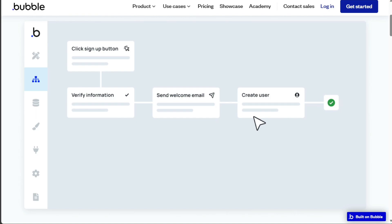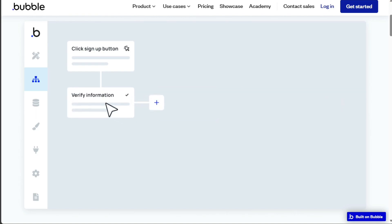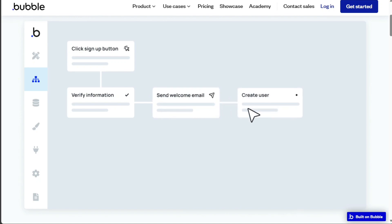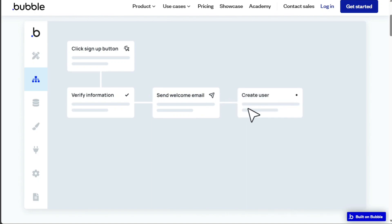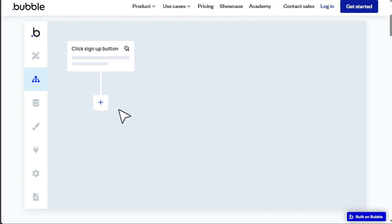Bubble, while offering a higher degree of customization and control, requires a bit more time to get accustomed to. Its visual programming approach involves a learning curve, but once mastered, it enables users to build intricate web applications without any coding expertise. The platform also provides extensive documentation and tutorials, making the learning process easier.